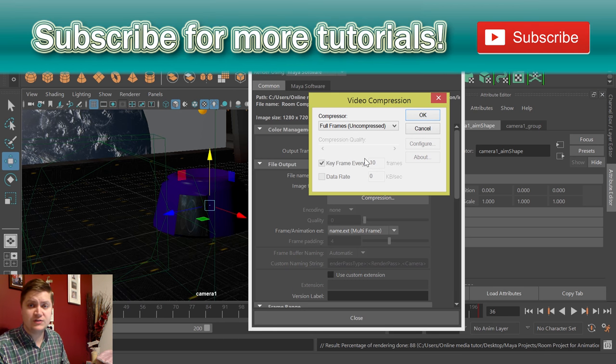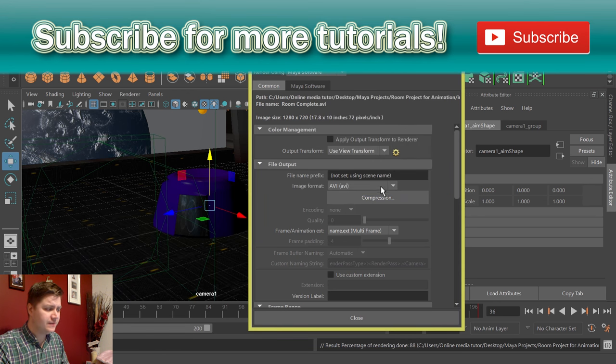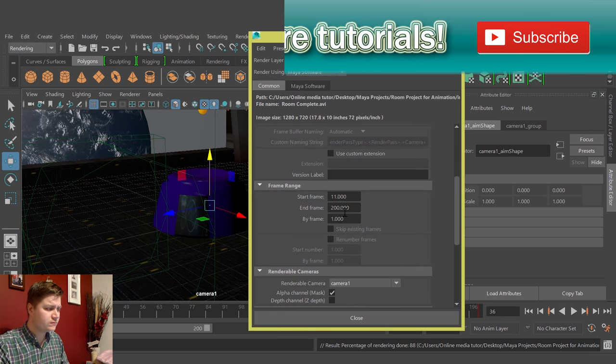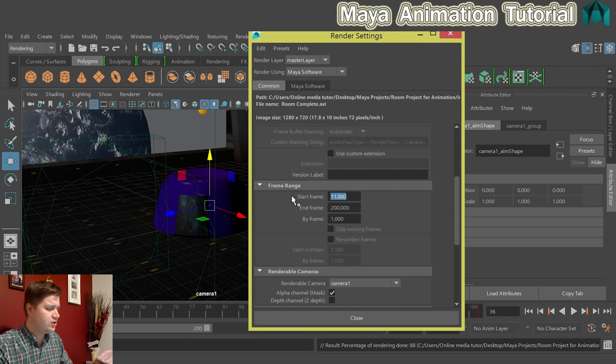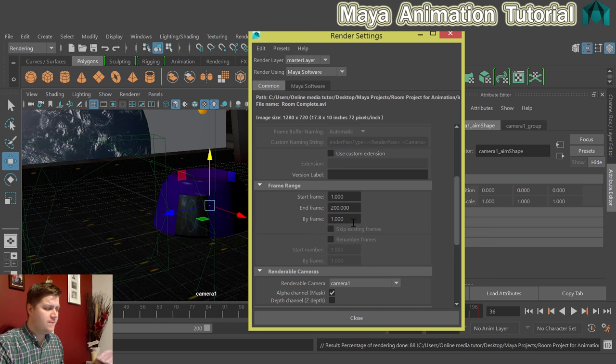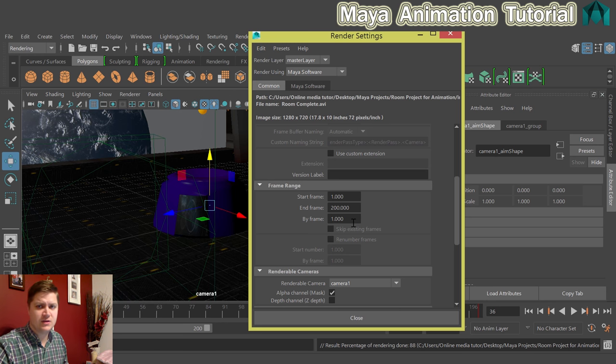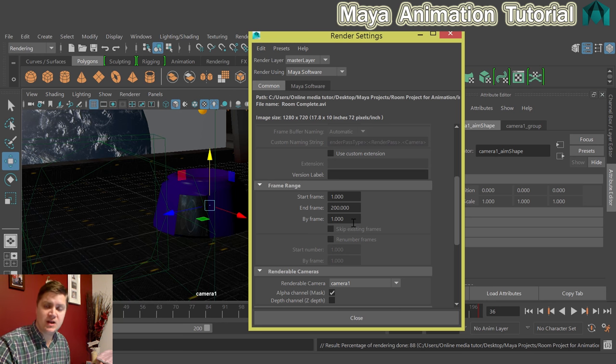But once you've set that you're basically good to go. So click on OK. Make sure your start and end frames are set. Again, it might be worth doing a test render of 10 frames before you render out the whole thing to make sure that you're happy with the video quality you're getting.